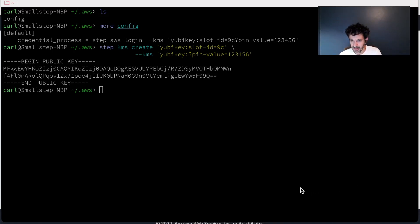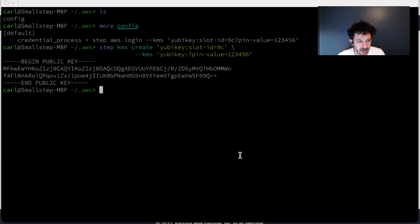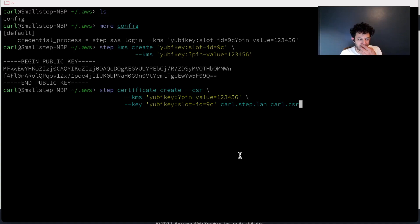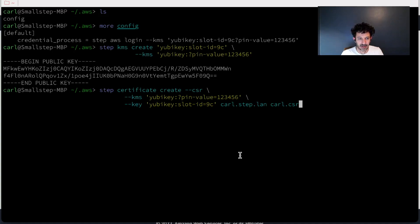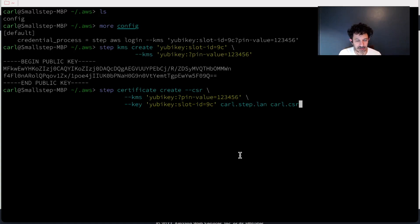So now the public and private key pair is stored on that YubiKey. And I want to create a CSR so that I can get a certificate. So I'm creating a certificate signing request here using the key, the private key that I just created.